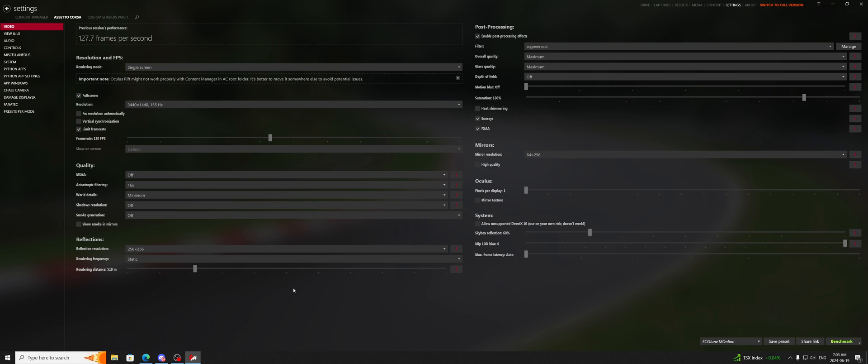If you were, say, on a 1440p monitor, you would turn it down to make it look sharper, and you would turn it back to zero to get it closer to being blurrier like 1080p. It's a personal preference. I highly recommend you check it out.